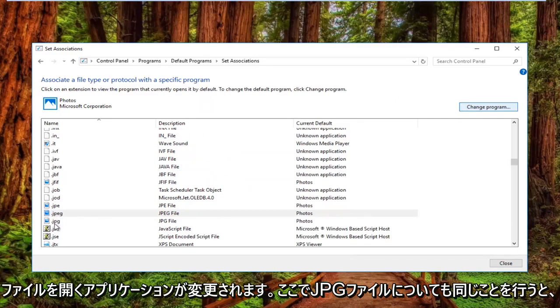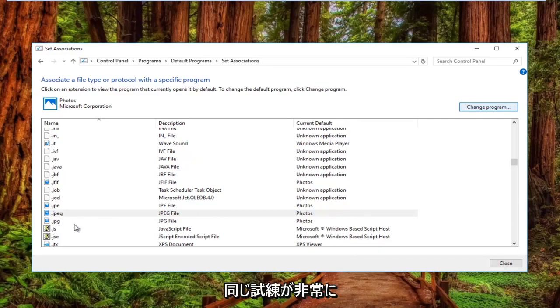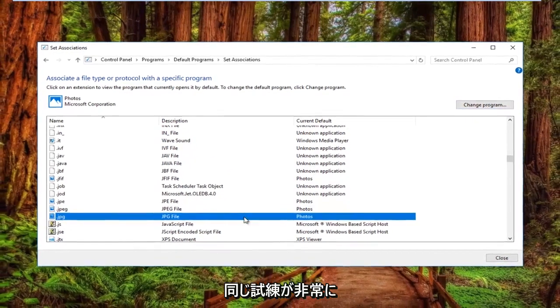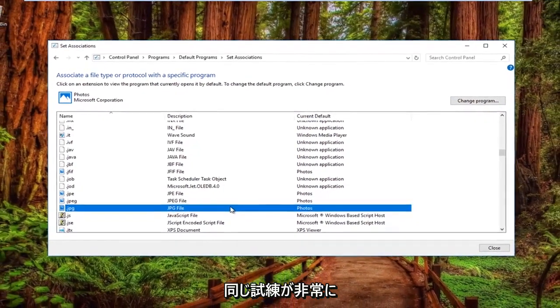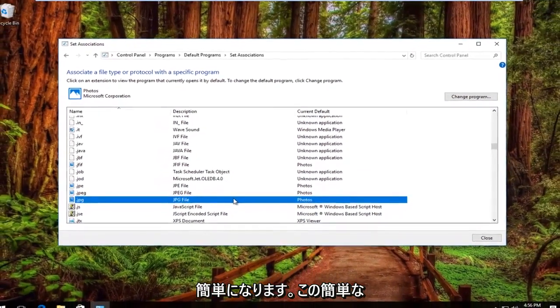You can also do the same for JPG files right here. Same ordeal. So pretty straightforward.